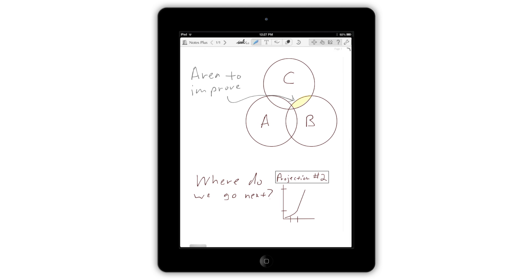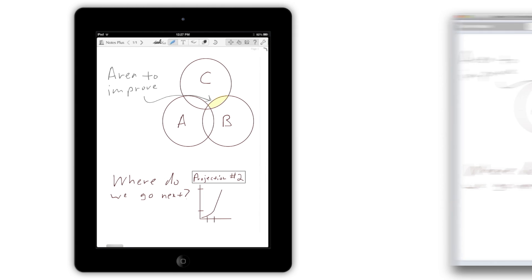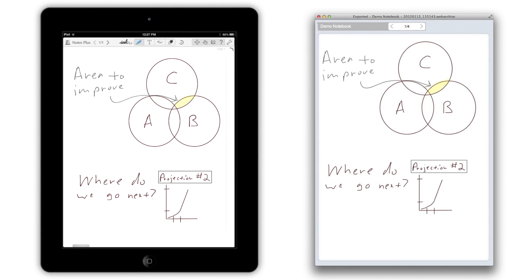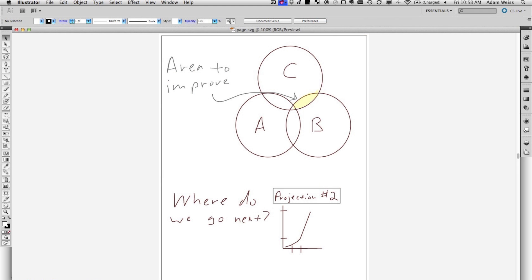Everything you create in Notes Plus is stored in industry-standard files, so you can use iTunes to export your notes for viewing in any modern web browser or even editing in a desktop graphics program. Notes Plus has many other cool features as well.